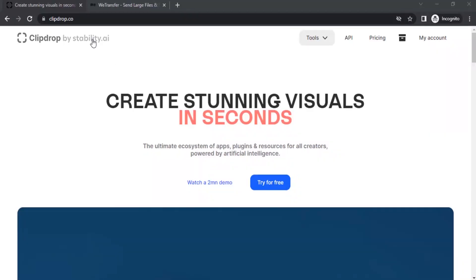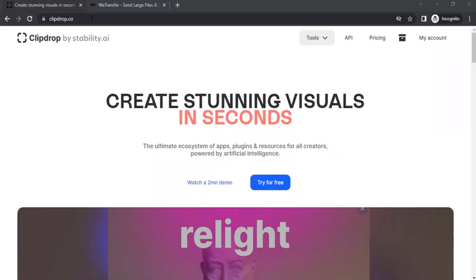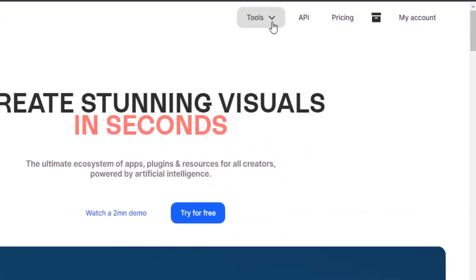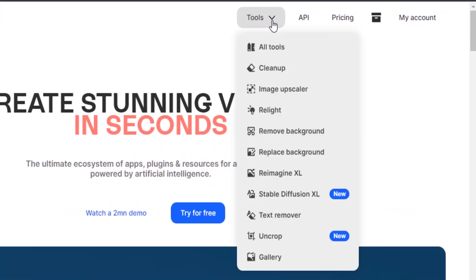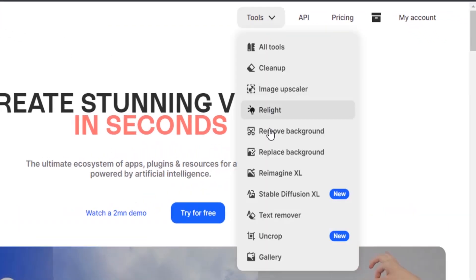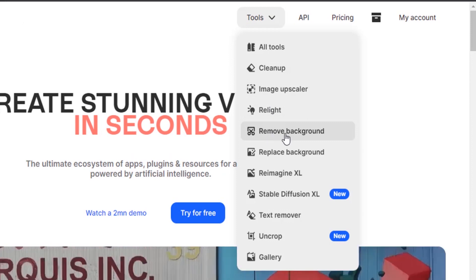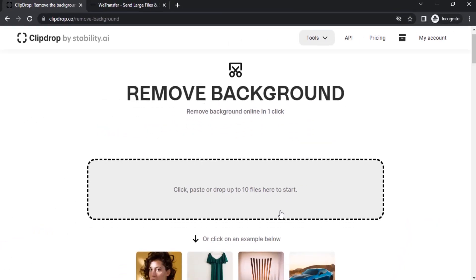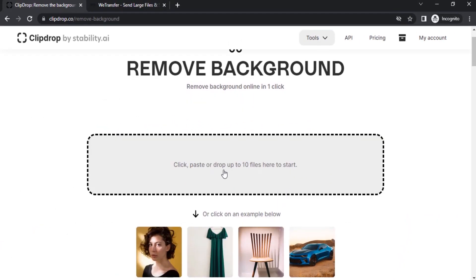You need to go to clipdrop.co on your browser. It is by stability.ai. Then drop down the tools and select remove background. Now you can see you can click or paste or drop up to 10 files here to start.